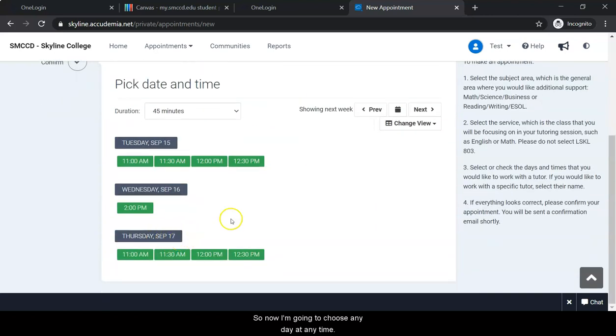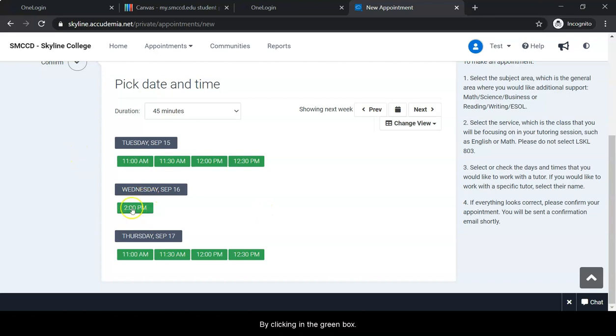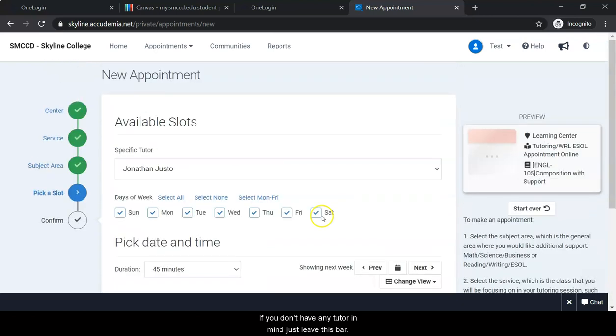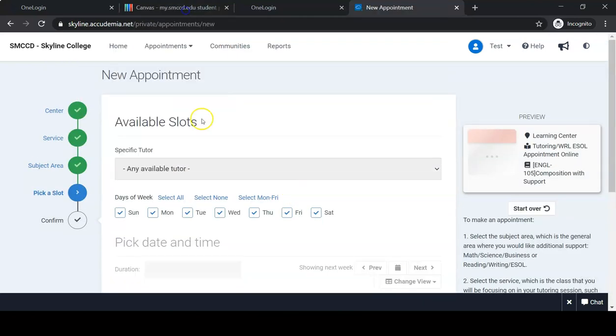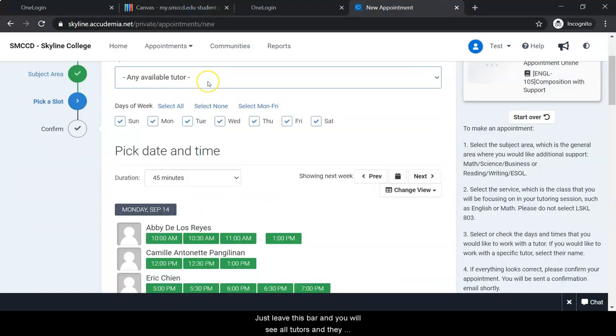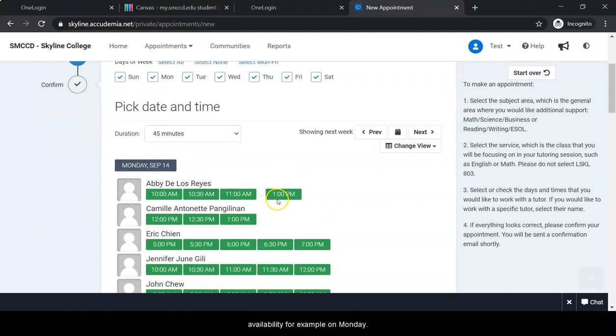So now I'm going to choose a day and time by clicking the green box. If you don't have any tutor in mind, just leave this bar empty and you will see all tutors and their availability.